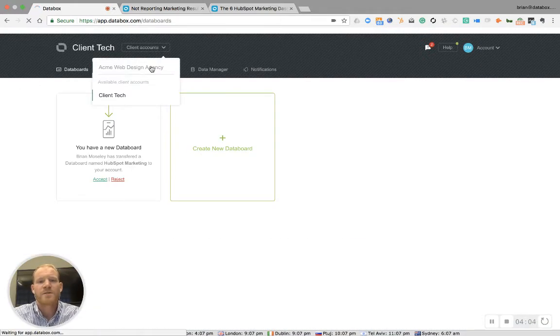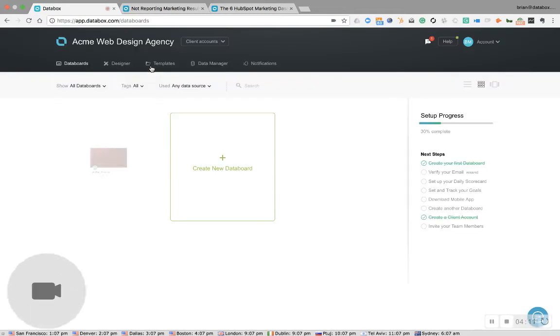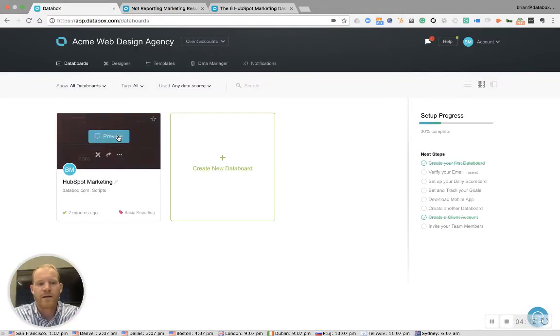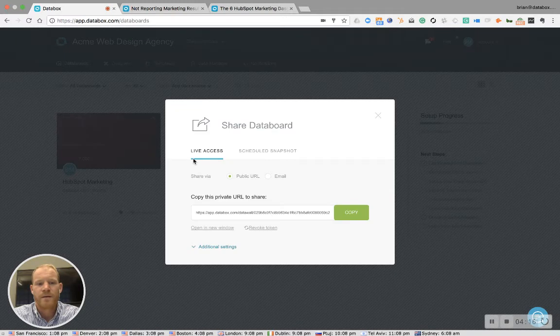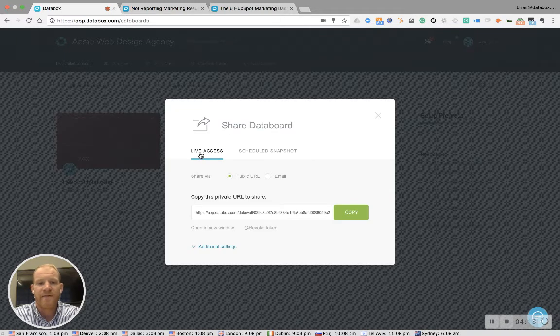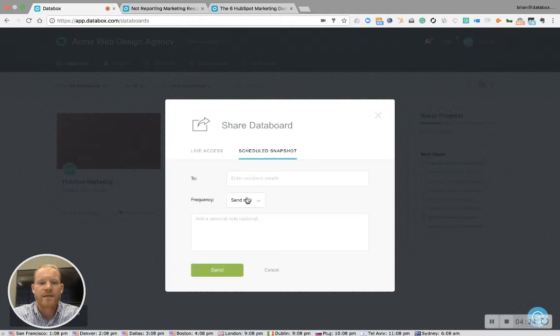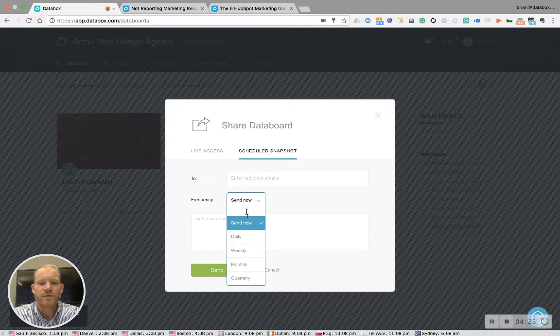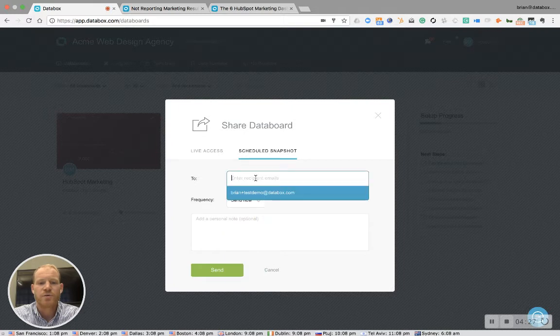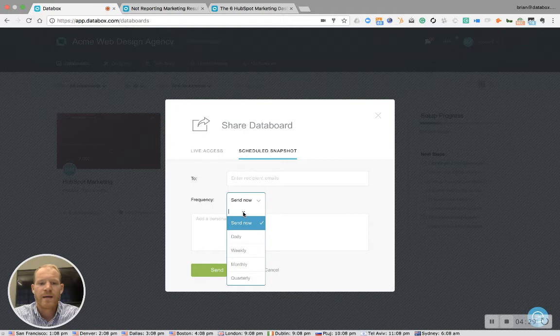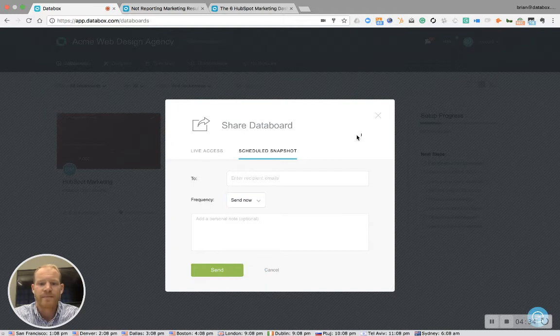Now, once you have the client board connected, there are two ways that you can share that board with a client. I can hover over the board and click the share data board button. First way is through a live access private streaming link that you can copy and share right here. The second way is through a scheduled snapshot where you can choose who you want to receive the board and what frequency you want them to receive it: daily, weekly, monthly.